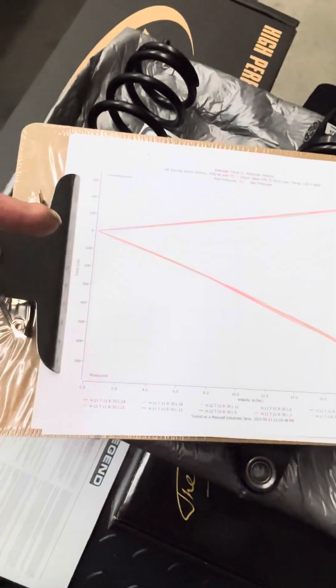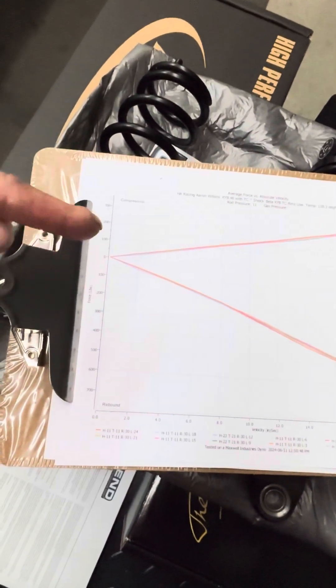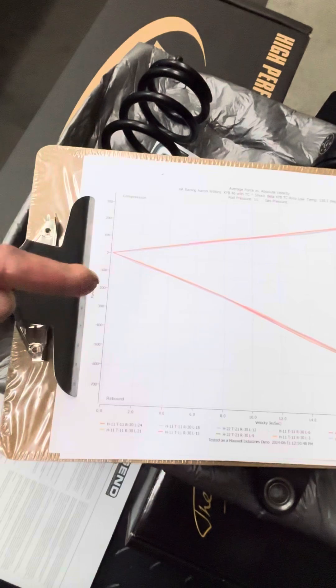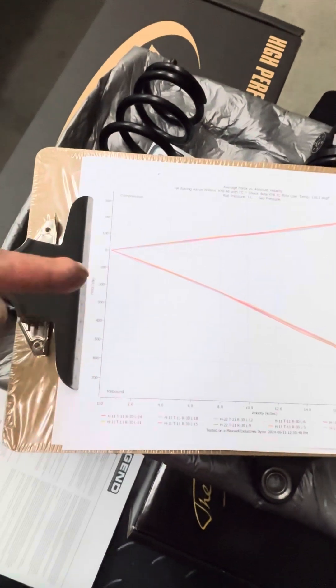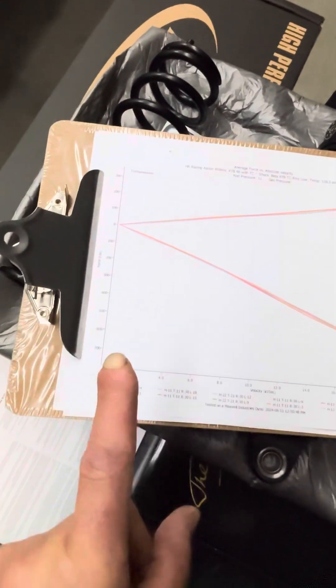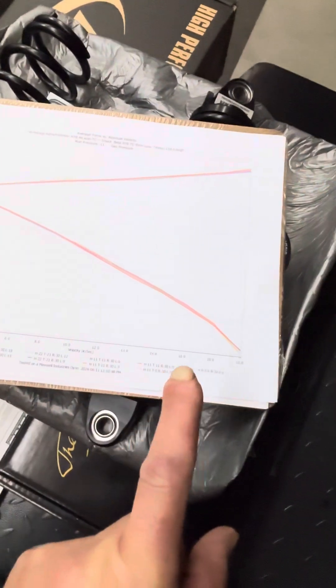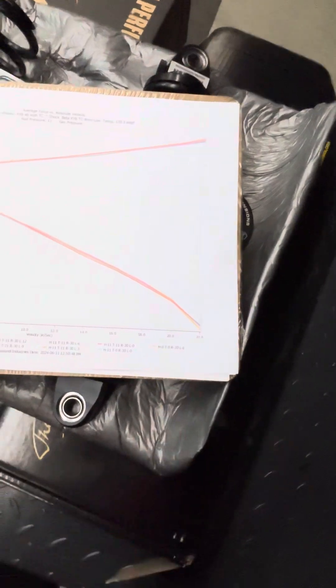This is a typical dyno curve here. The force - positive compression direction and negative rebound direction. And then on this axis, we have the velocity.